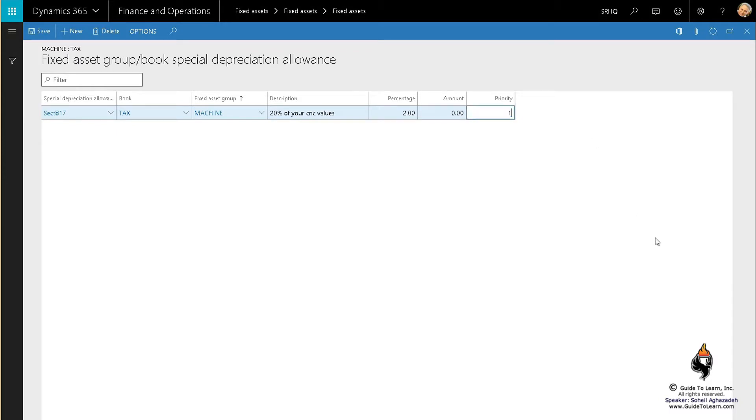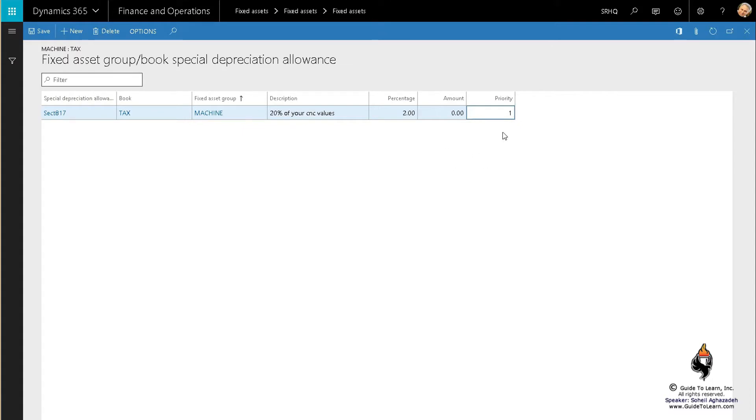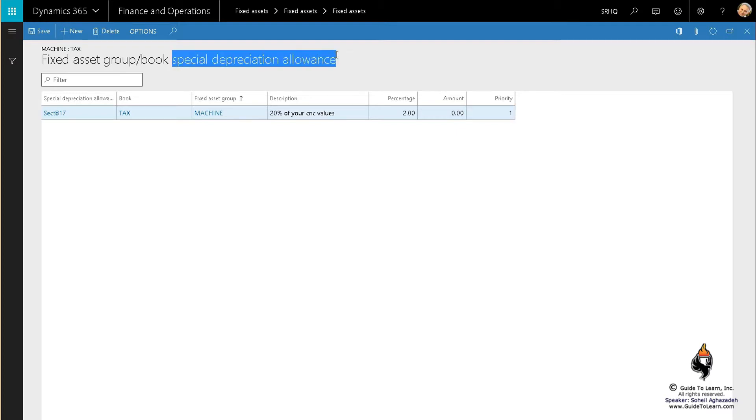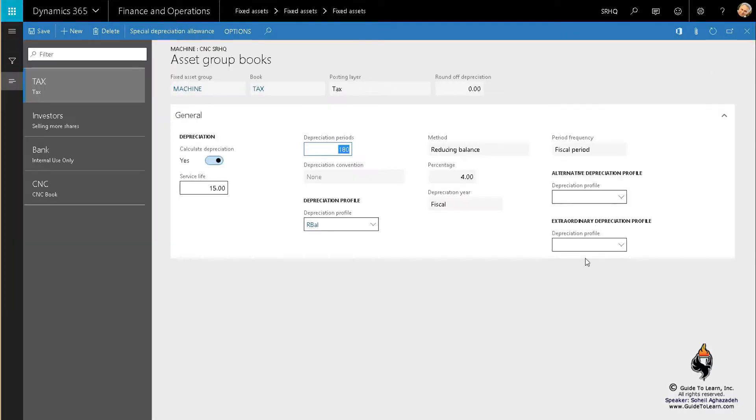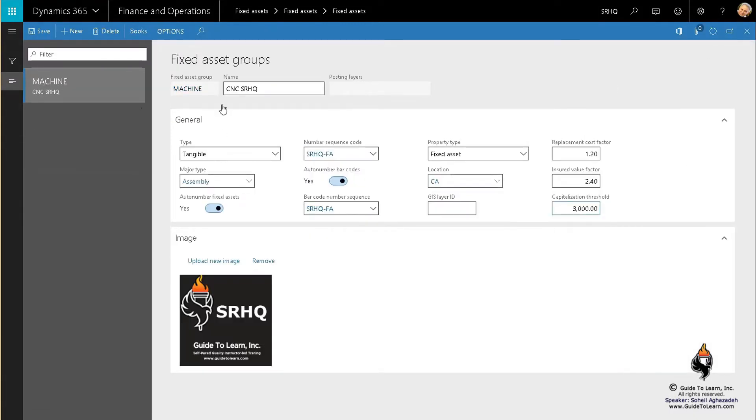Before you save this, you must set a priority because you may have different codes. The higher priority will take effect first. Another term for special depreciation allowance is bonus depreciation. Now I'll close this and go back to my fixed asset group. I'm pretty much done with the majority of the setup, but you have to consider many other things.